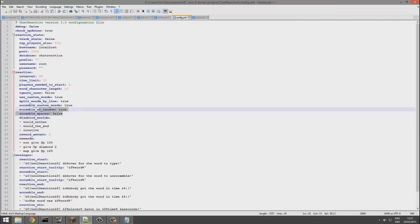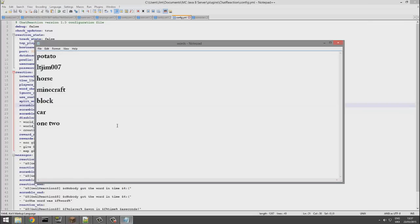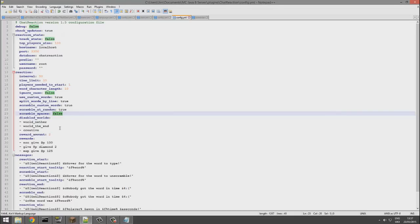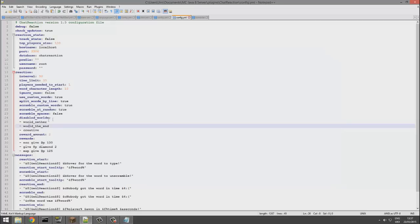If we go up a bit more, we can actually customize the game. So if you had a word or two words with a space in the middle, this would stop it from scrambling the spaces, so it makes it a bit easier. Because if you didn't know where the space was, it would be very difficult to guess.